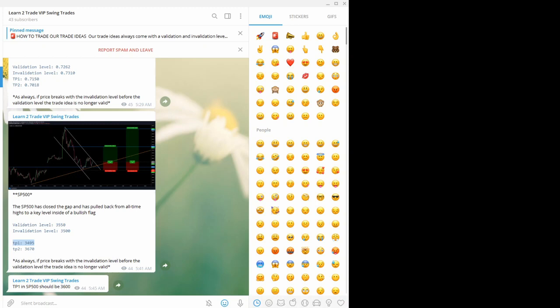This is inside my Telegram app — you can see this is the Learn to Trade VIP swing trades signals group. This is how you get the signals inside that group: you get the fully annotated chart, the trade rationale, the validation levels which are the entries and stop losses, and the TP1 and TP2 for each trade with the risk-to-reward for every single take profit. You get a fully annotated chart and full trade management. If you want to join this VIP group, I'll leave the link below this video. This is the actual setup that our subscribers got for this S&P 500 trade.